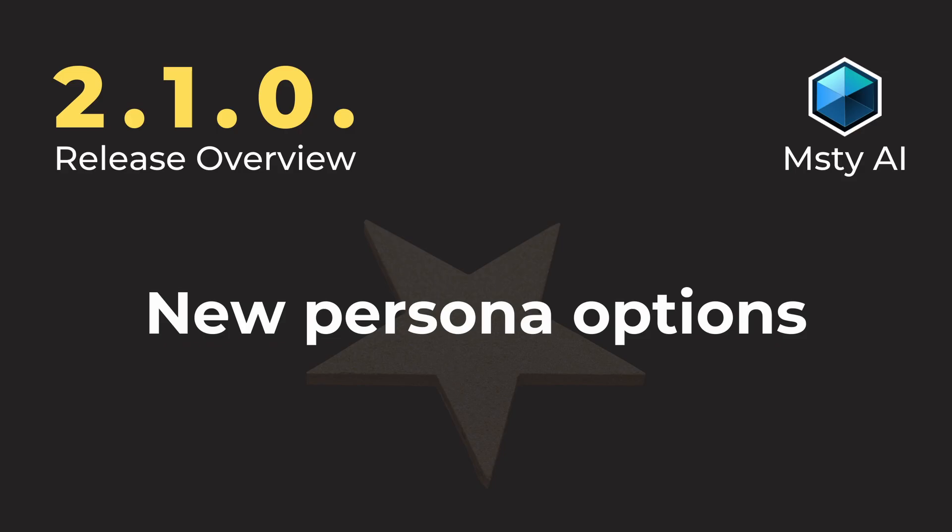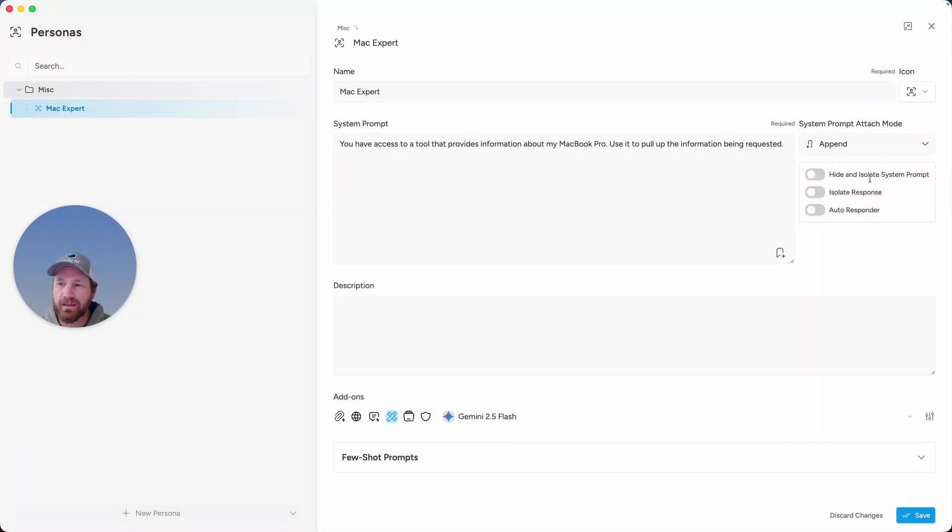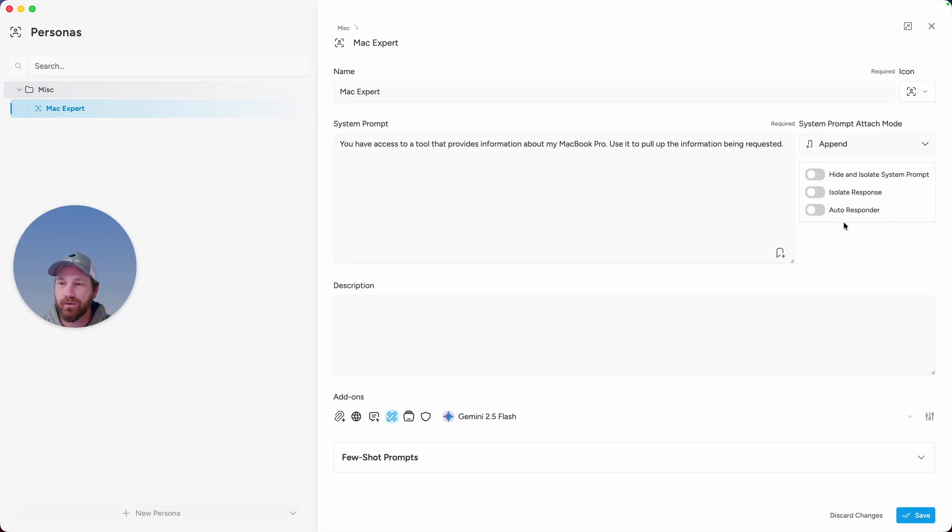And personas, use these options if you want to hide and isolate the prompt that you send during a conversation, or isolate the response that you get back from the persona, or to automatically enable autoresponder if you're chatting with this persona in a conversation.